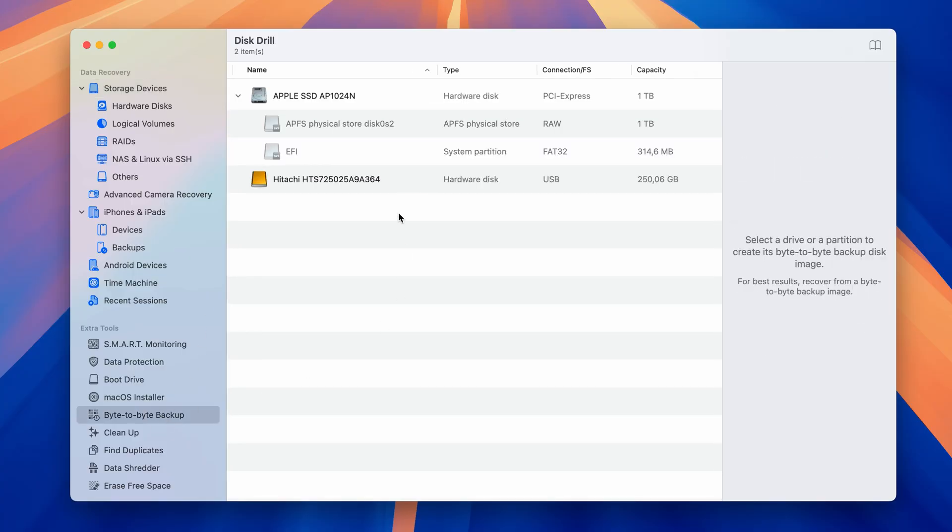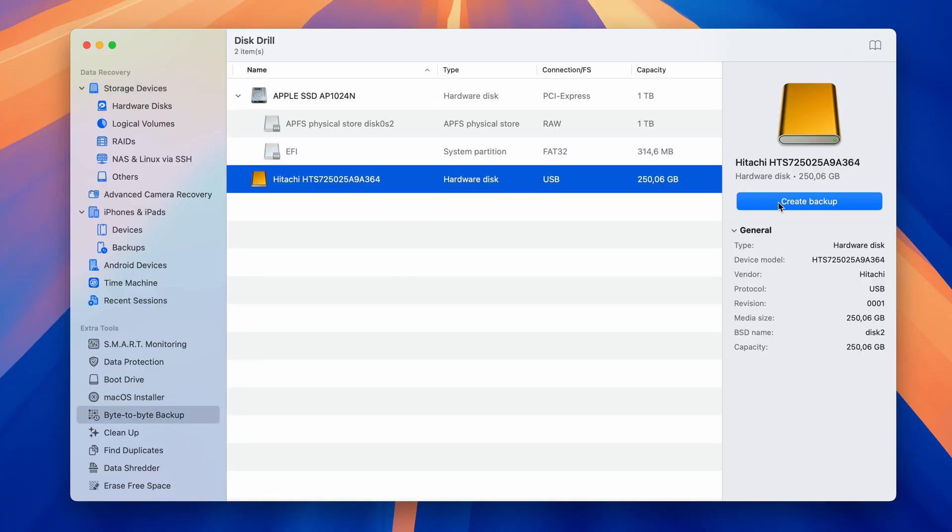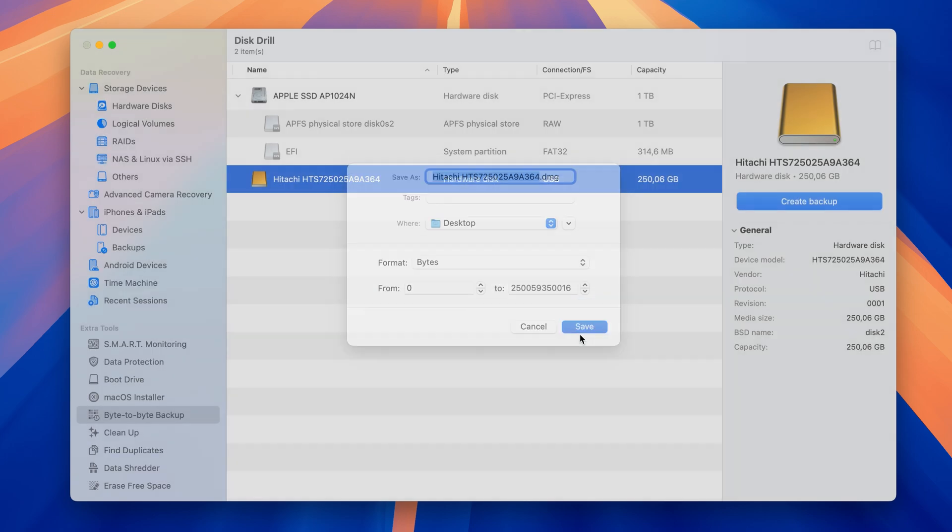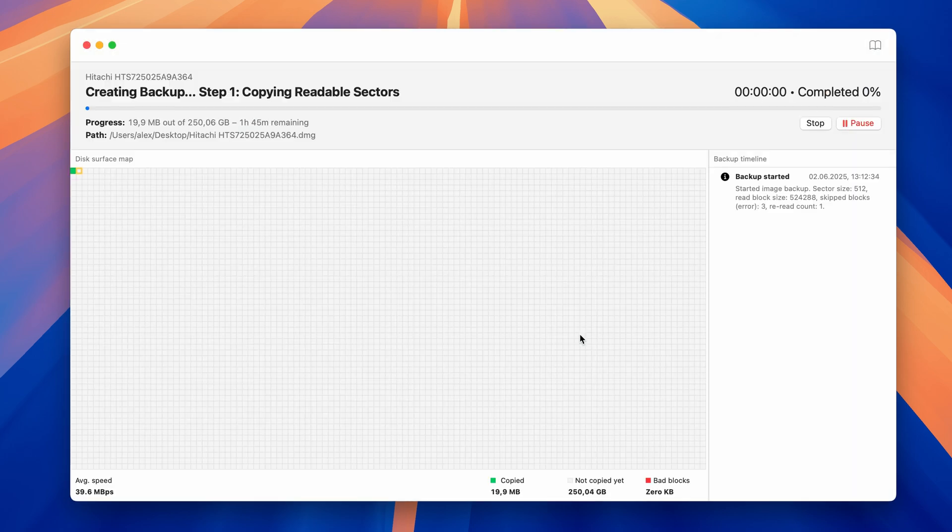Next is the byte-to-byte backup creation process, which is something we've completely overhauled. This feature allows you to create a disk image of your storage device for backup or safe scanning purposes, but it's been made even better with new visual features that help guide you through the process.